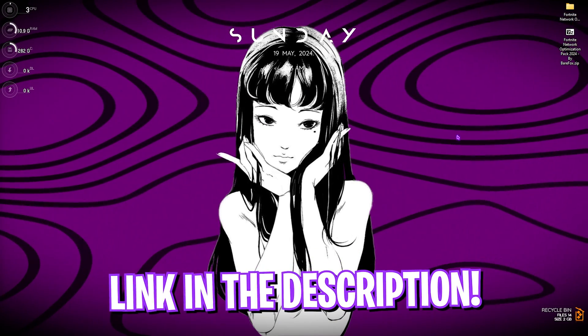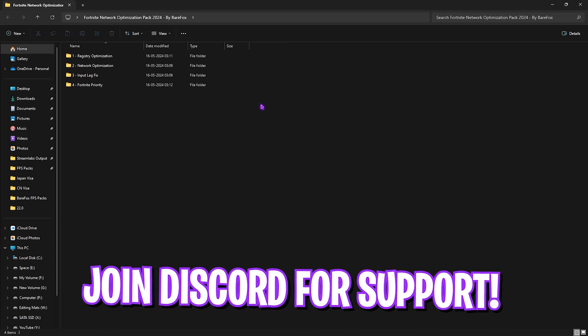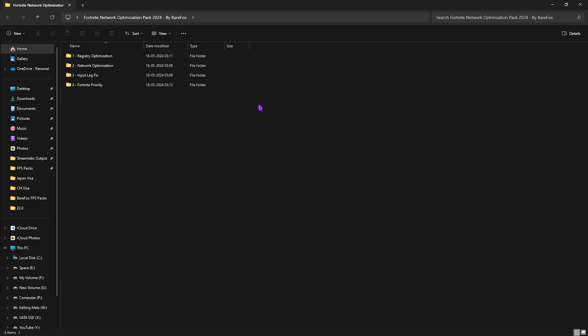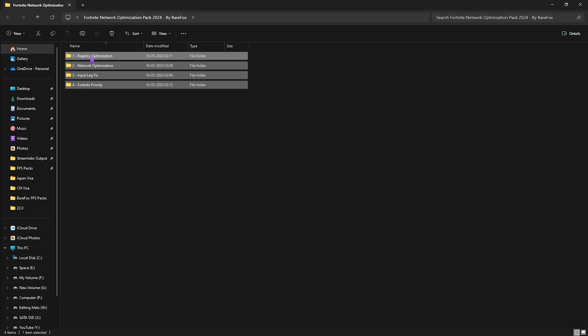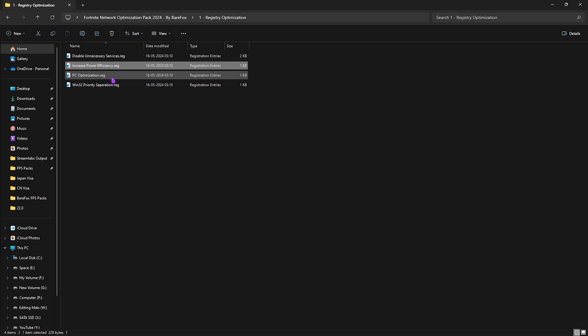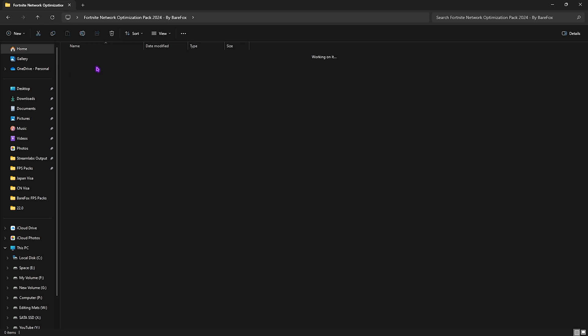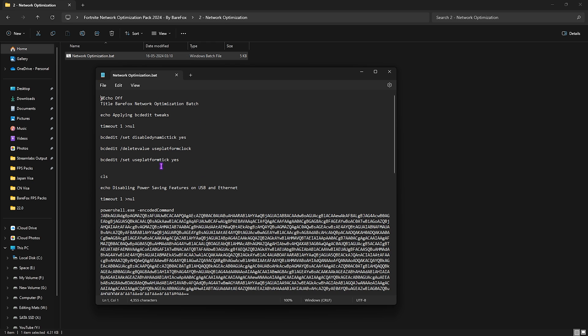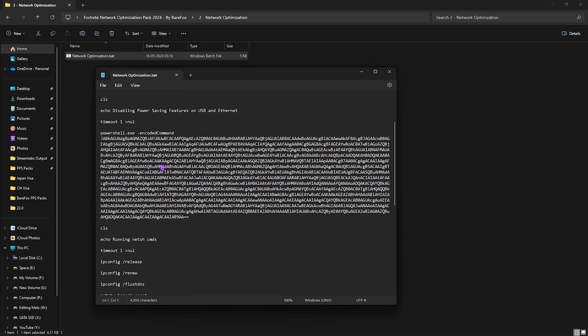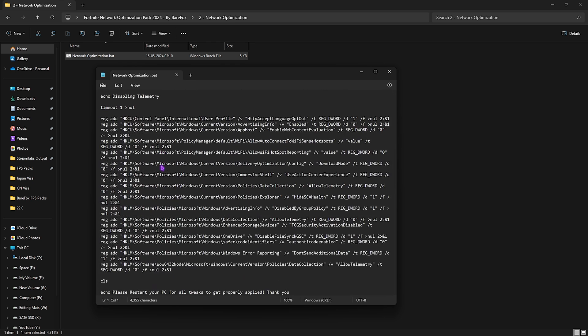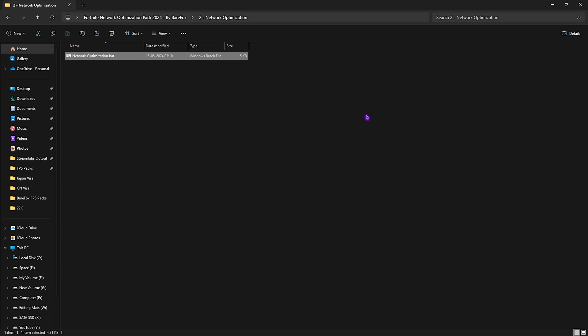That is the Fortnite Network Optimization Pack. I'll be leaving a link to this down in the description below. It is tailored for the coming season and it will help you as well. Over here simply open up the first folder which is Registry Optimization in which I have left disabling unnecessary services, increasing power efficiency, PC optimization and Win32 Priority Separation. All of them will help you improve the power consumption on your PC as well as utilize your Ethernet on the higher priority. Then go back to the second folder which is Network Optimization and simply right click and run this batch file as an administrator. All it does is basically run some commands that you do not have to run manually. It will automatically perform all of them and it will ensure you get the lowest amount of input latency as well as best ping in the game.